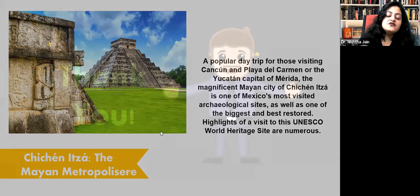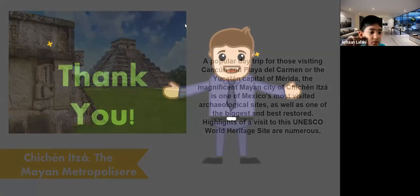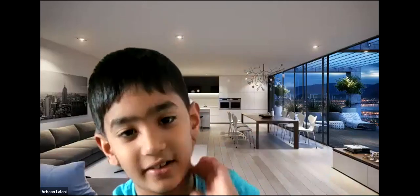Here we come to the end of today's journey through Mexico. Tomorrow the group will be visiting Nepal, and the task is to search about the festivals of Nepal before the next session.